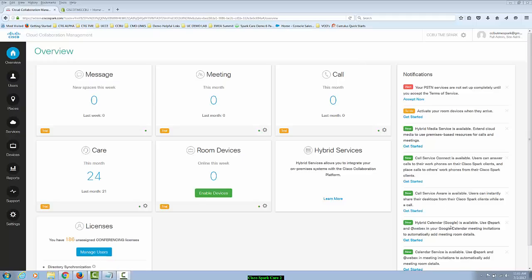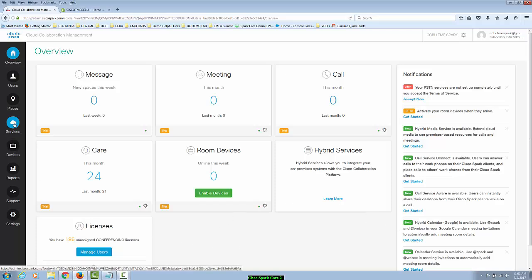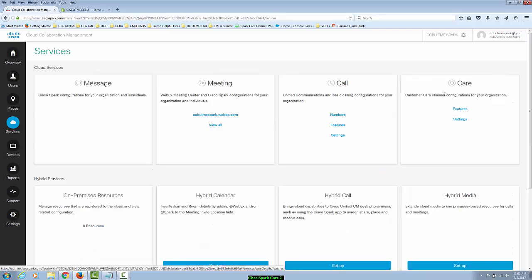First, we will log into Cloud Collaboration Management and here we're going to navigate to the services and then click on care features.